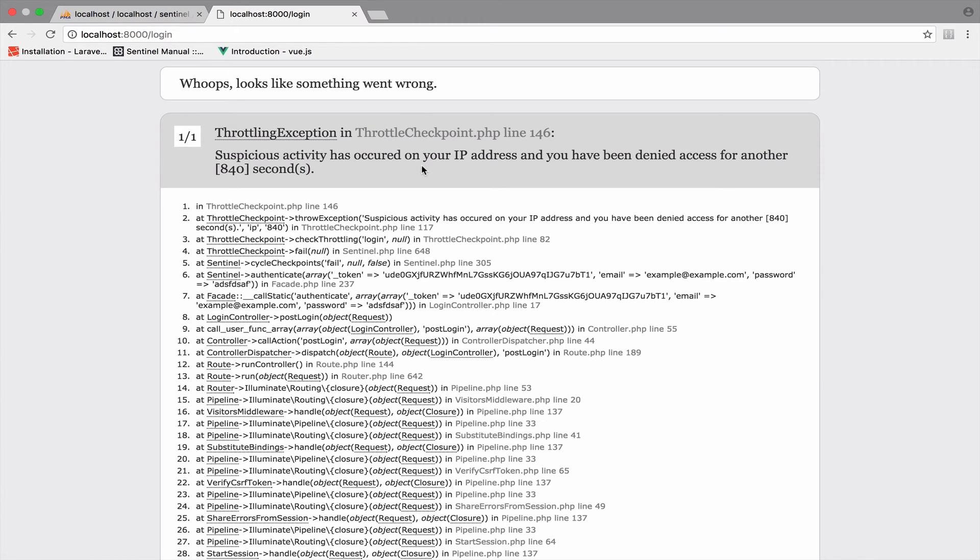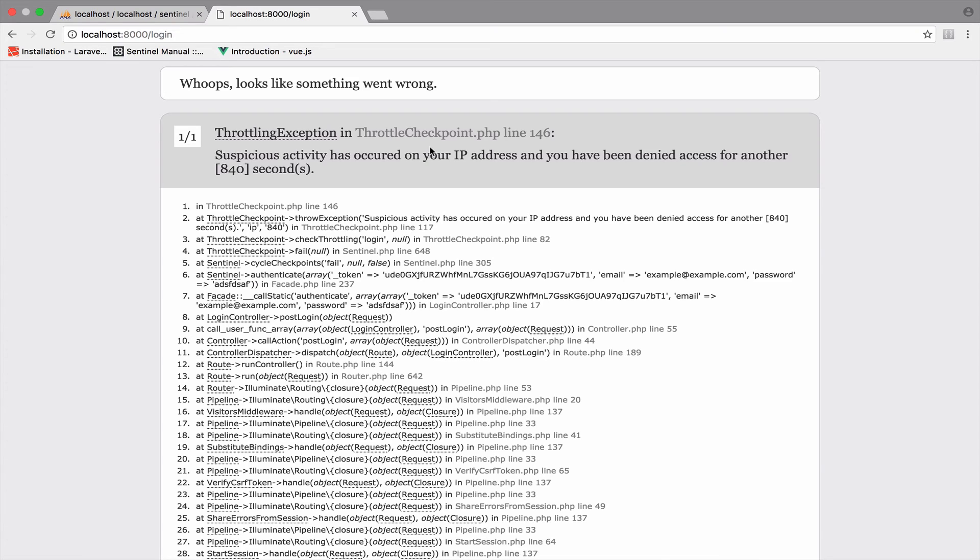So we can now not access this account anymore. So this is some kind of security that we have, and this is good because imagine a user, a hacker trying to find your password. If you do not have a checkpoint like this one, a throttle checkpoint, then the hacker could find the password after, of course, many attempts. But in the end, the hacker will find the password. So this prevents hacking to any account.